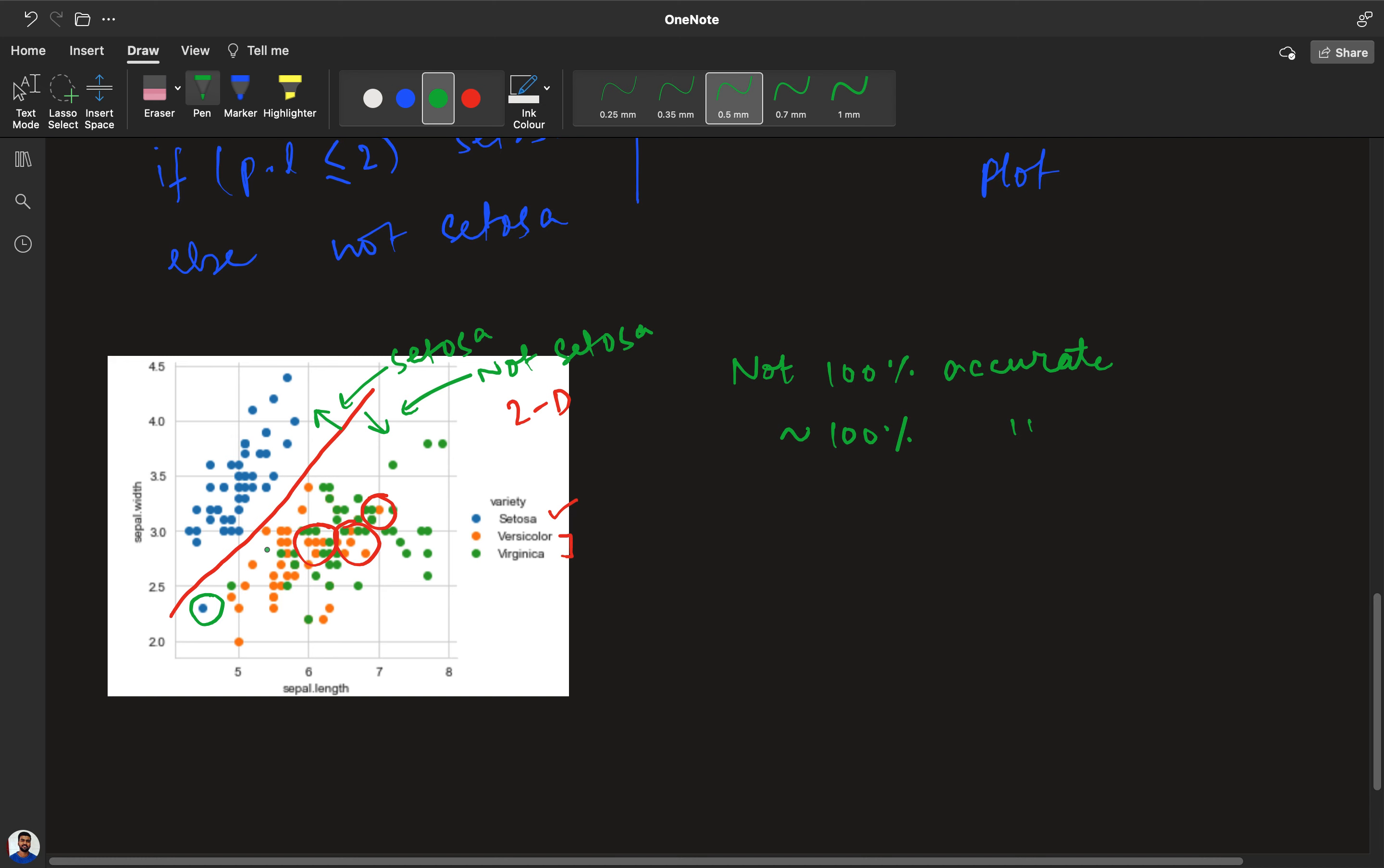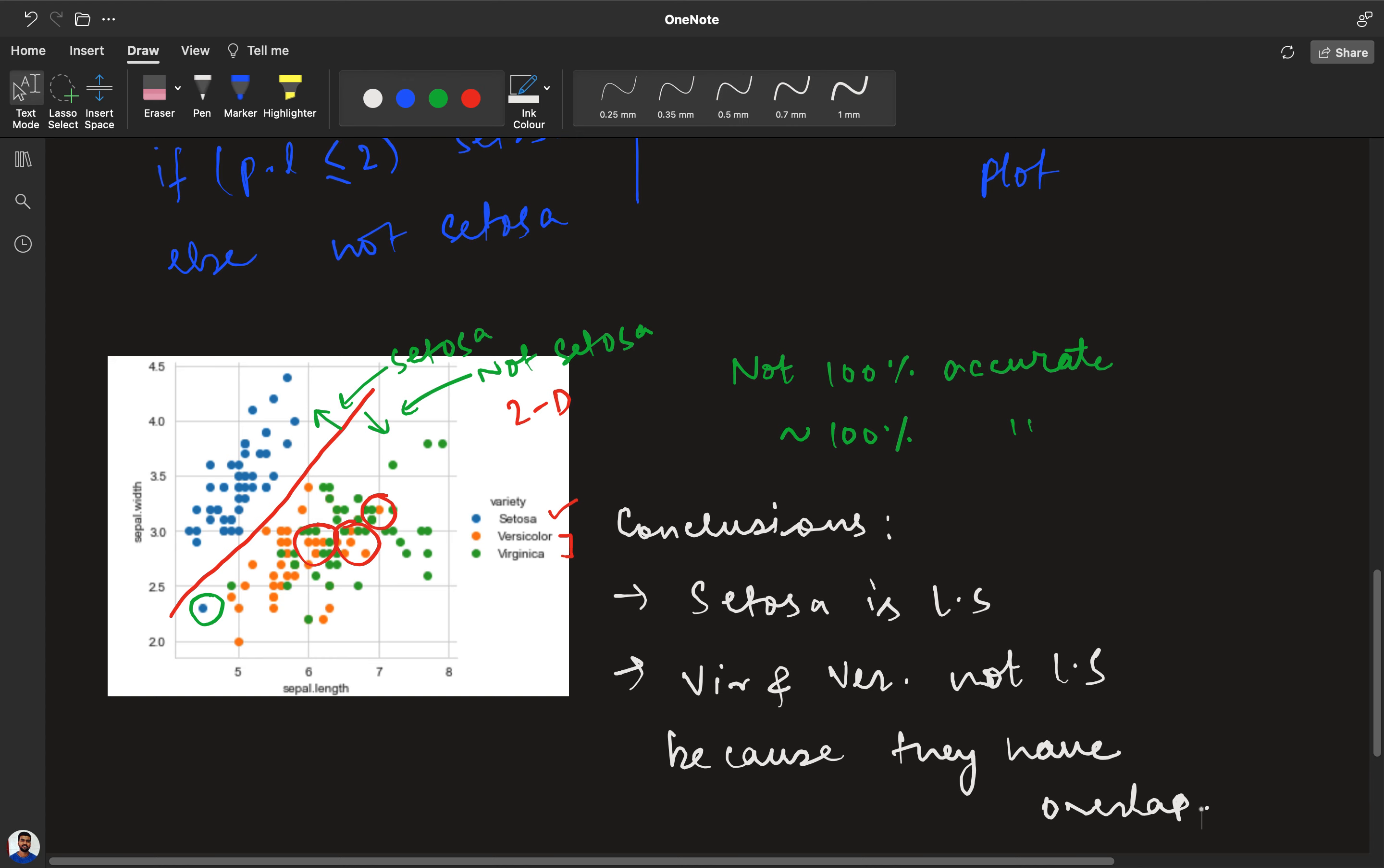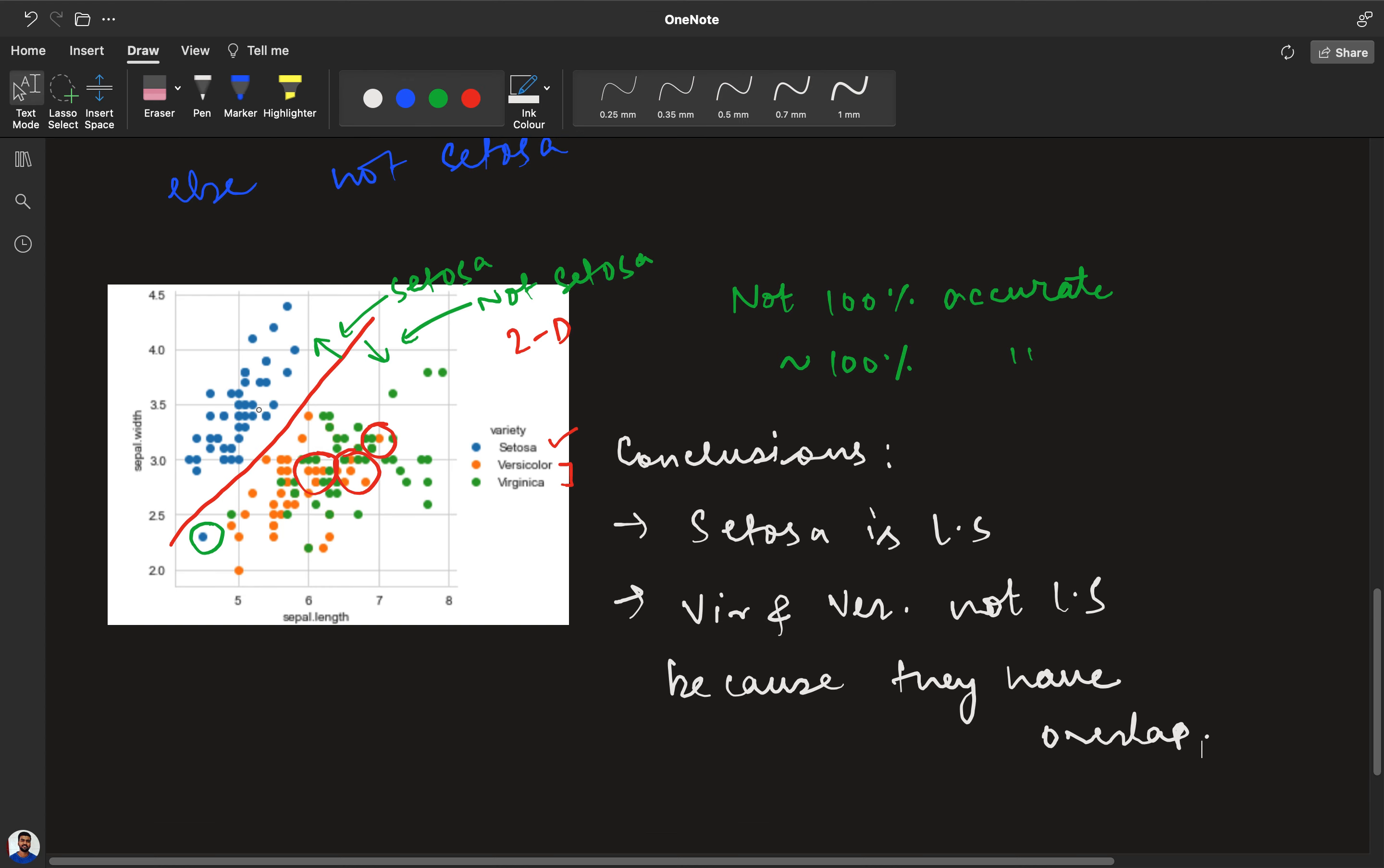This was the 2D analysis. If I am about to write the conclusions, I can say that setosa is linearly separable, and virginica and versicolor are not linearly separable because they have overlap. These are the two conclusions that we can derive from the 2D analysis.